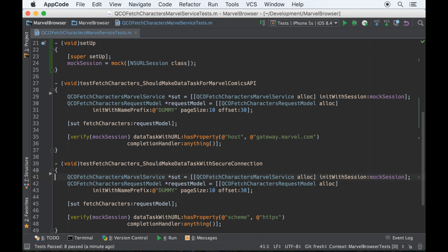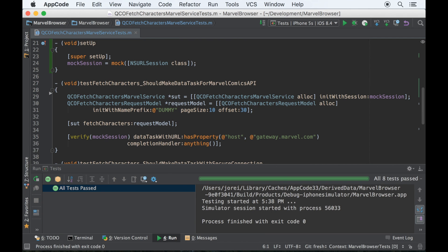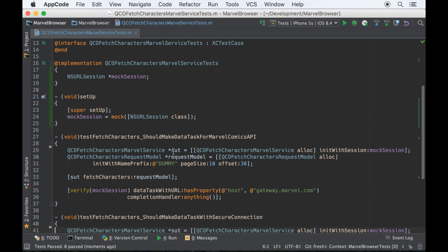Now we verify the refactoring by running tests with control R and AppCode. In Xcode, of course, you use control U. We're all green. Let's keep going.